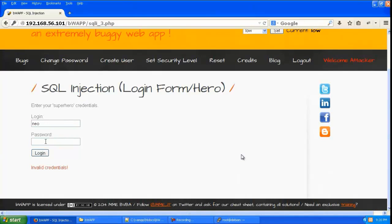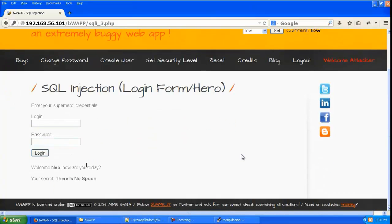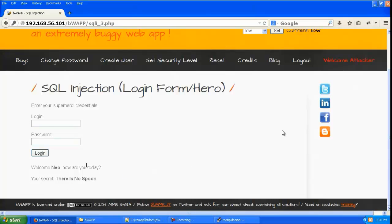Let us give a real username which is neo and password which is trinity and give login. You can see it has logged in and it is saying welcome neo how are you today. Your secret is there is no spoon. So you can see this is the authentication procedure which happened properly.